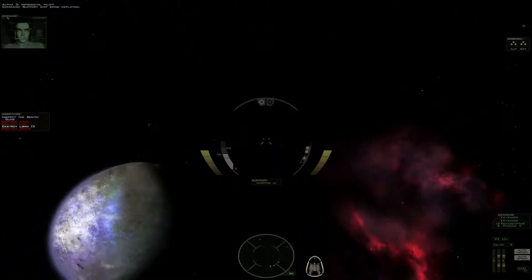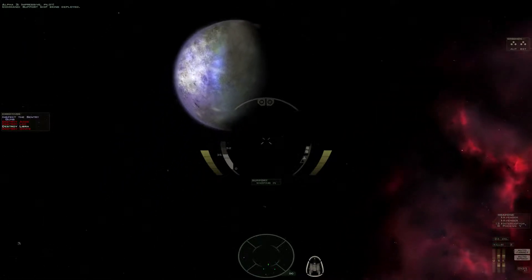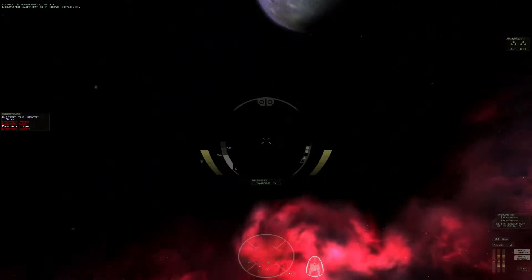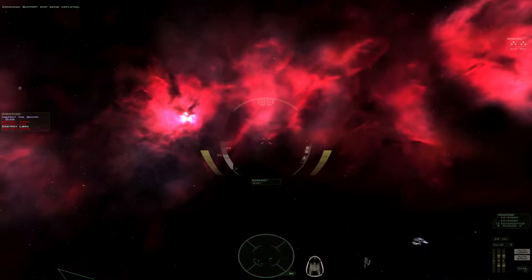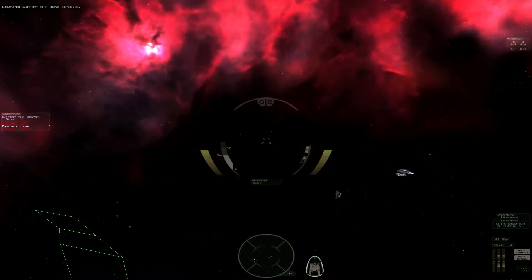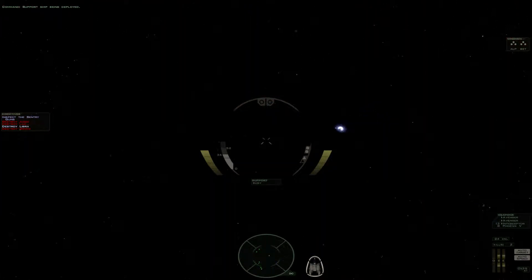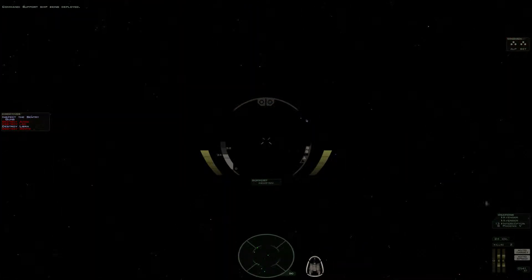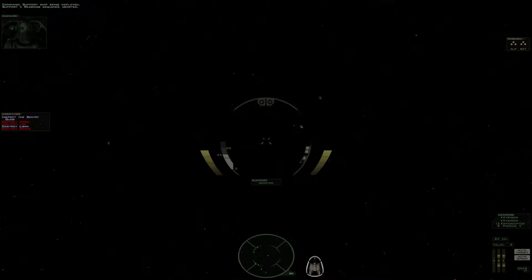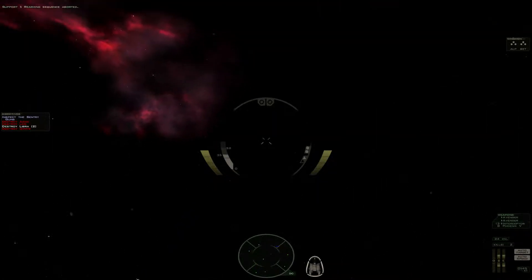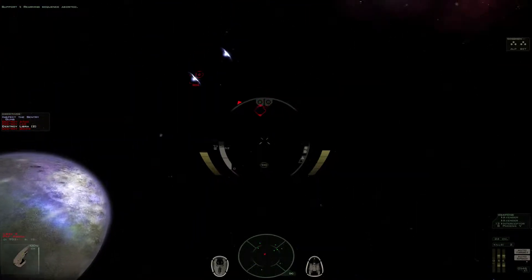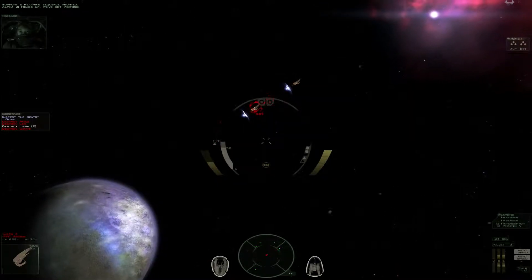Support ship being deployed. Rearming sequence aborted. Heads up! We've got visitors!